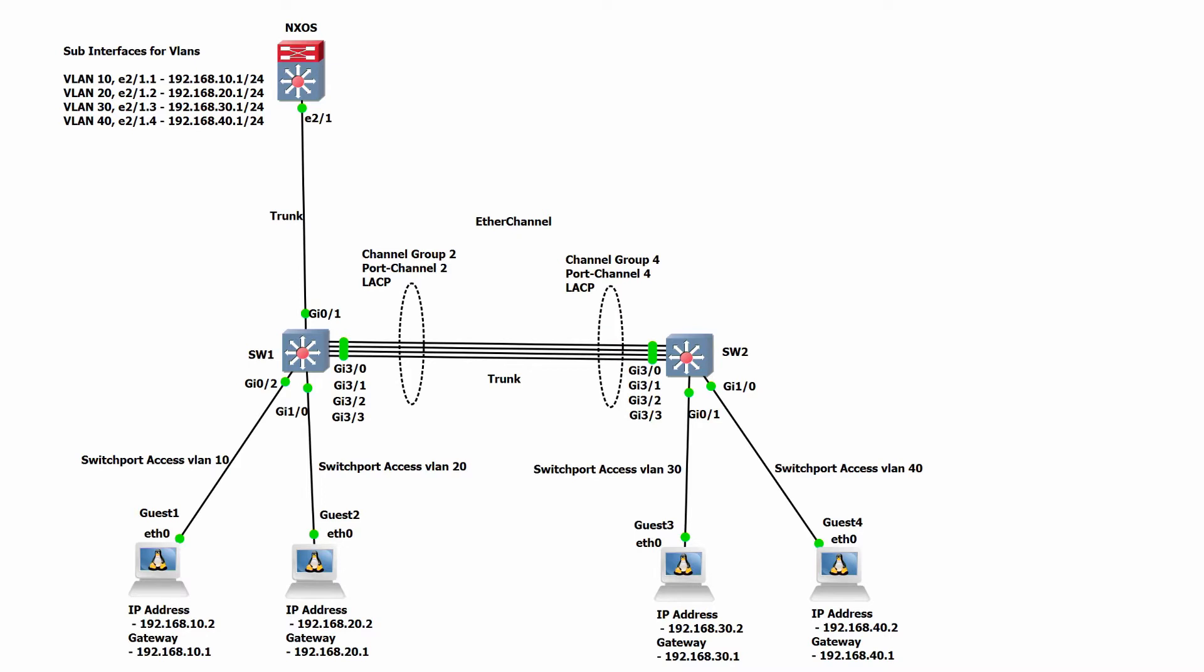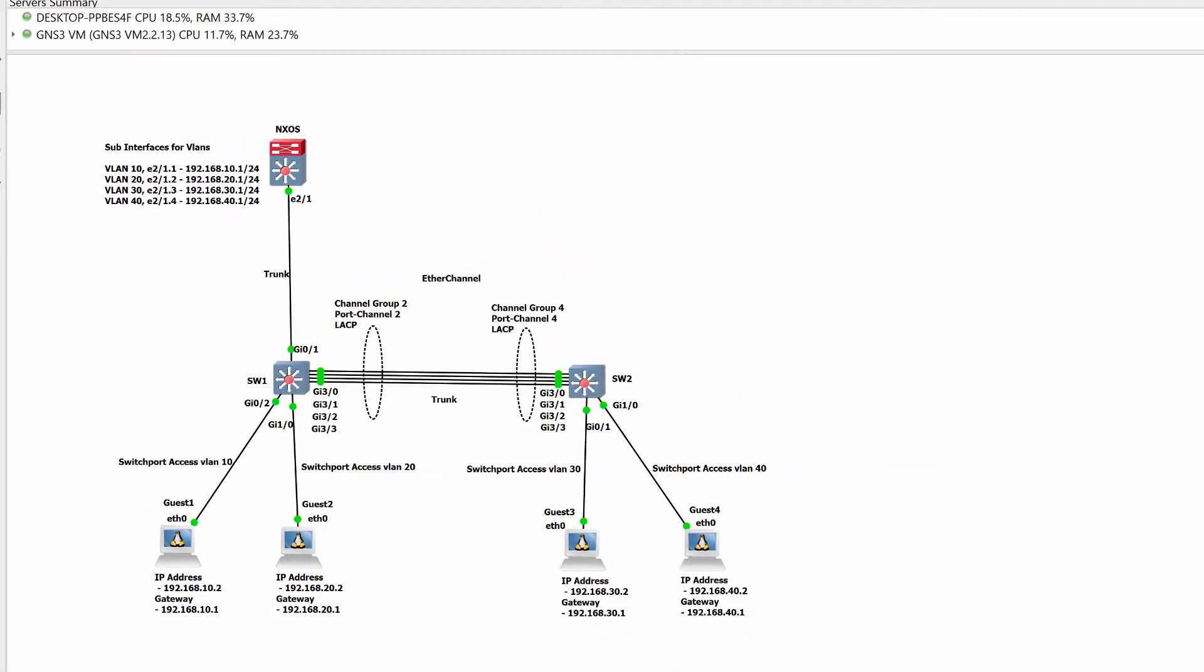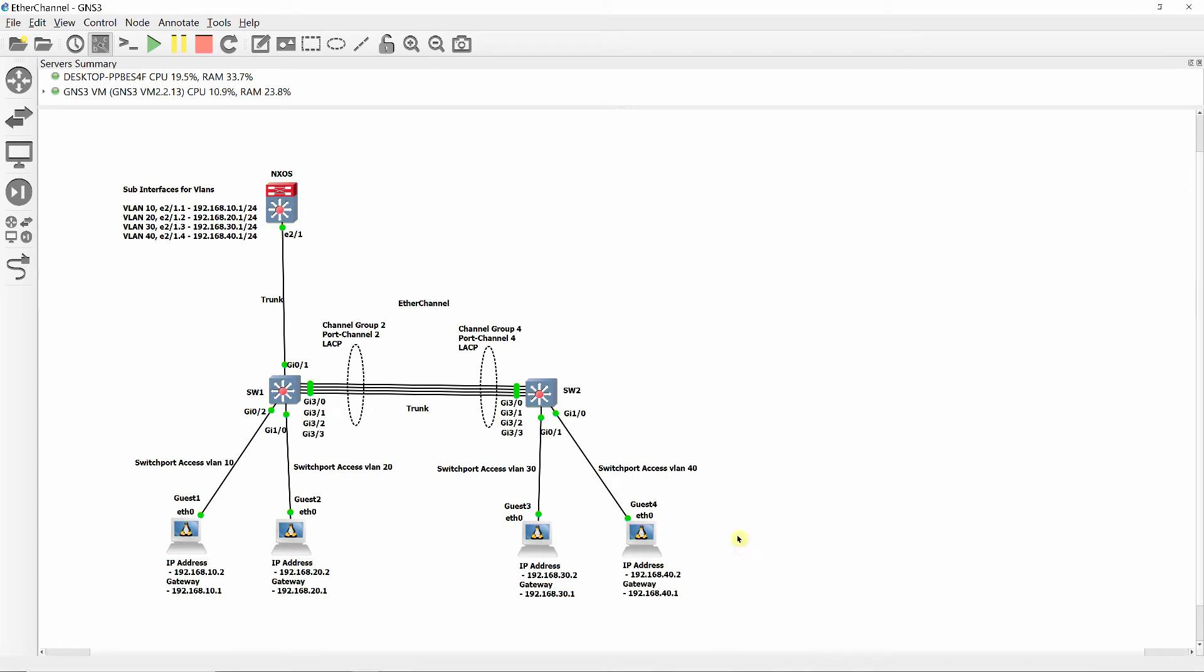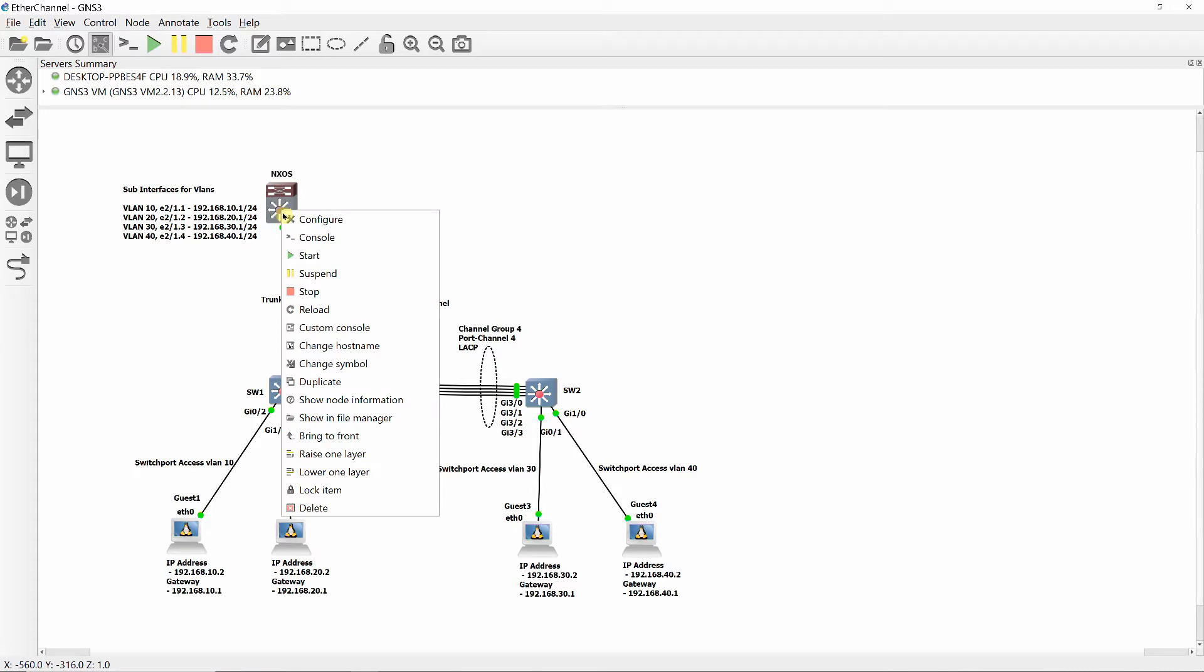Shown on the screen, ether channel is comprised of channel group and port channel with link aggregation control protocol LACP. Port channel is comprised of four ports all configured as trunk to allow VLAN traffic. Note that this video will only show configuration verification and connectivity testing. Detailed configuration of these switches will be shown on the next video.